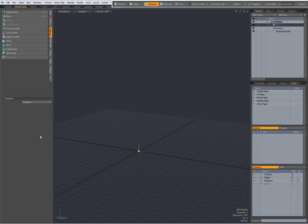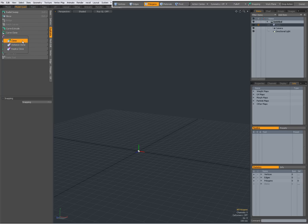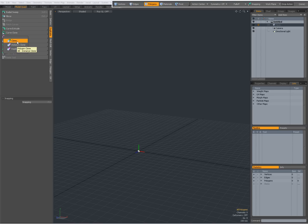Hi there, Dominic here with a word about the Clone Tool in Modo. When you go to the Duplicate tab, you'll find the tool — Polygon Clone, Clone Tool. When you right click, you see you have a Clone Tool, an Instance Clone Tool, and a Replica Clone Tool. The Clone Tool creates separate geometry pieces, the Instance Clone creates instances, and the Replica creates replicas.